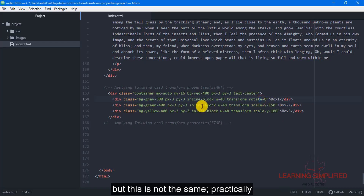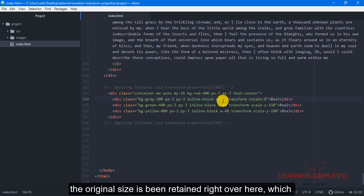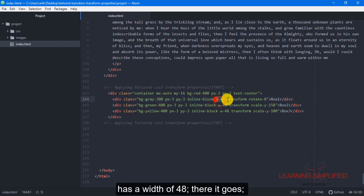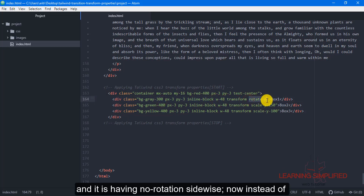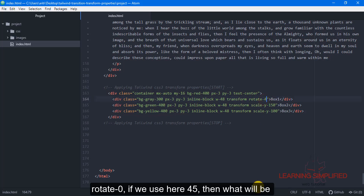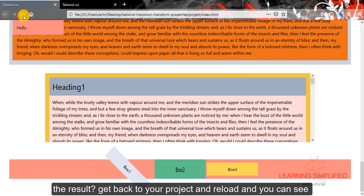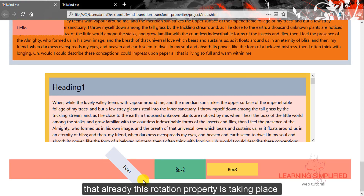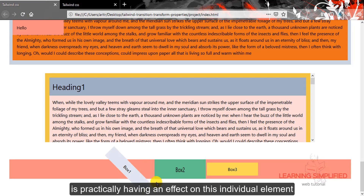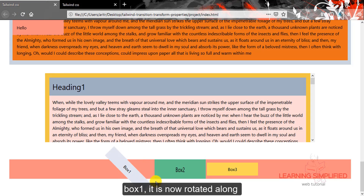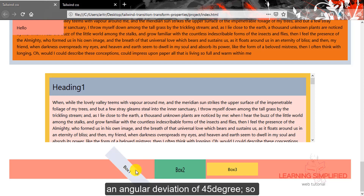But this is not the same — practically the original size is retained here, which has a width of 48, and it is having no rotation sideways. Now instead of rotate 0, if we use 45, get back to your project and reload — you can see that the rotation property is taking place, having an effect on box 1, which is now rotated along an angular deviation of 45 degrees.